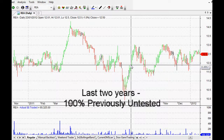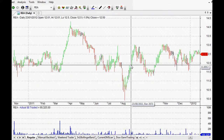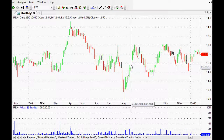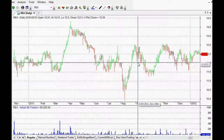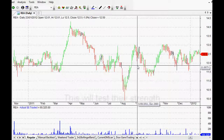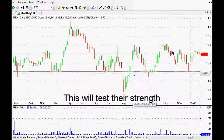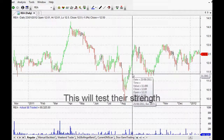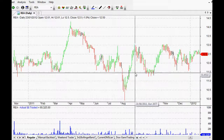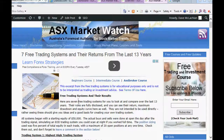In other words, these systems had never been traded in this particular data or in this timeframe — the last two years — before. So this is basically the ultimate test of their strength and whether these trading systems actually perform well. It started a couple of years ago at my site, asxmarketwatch.com.